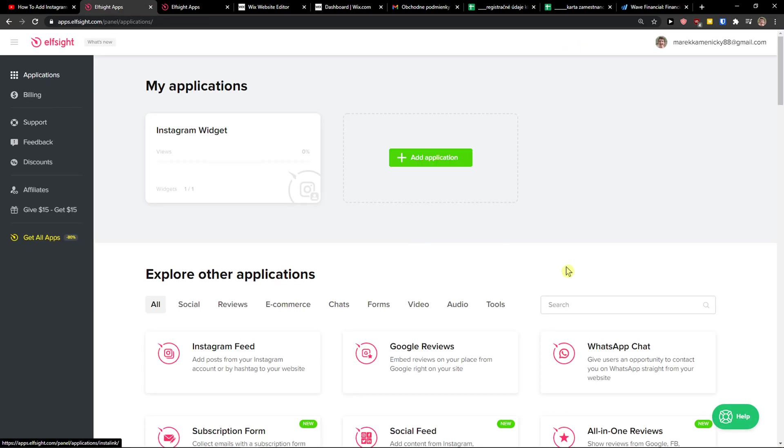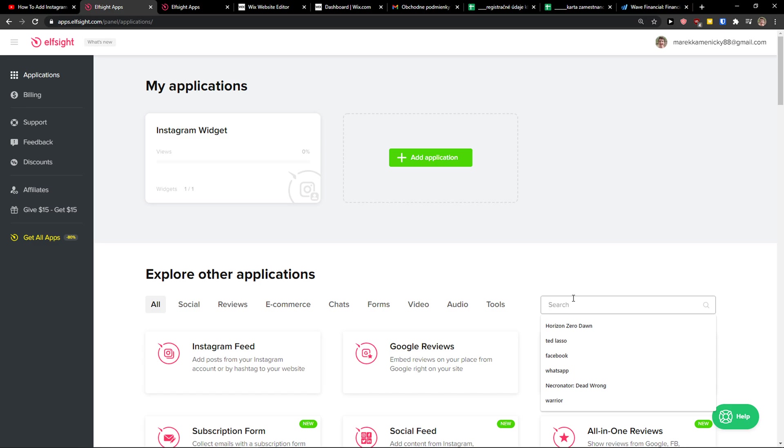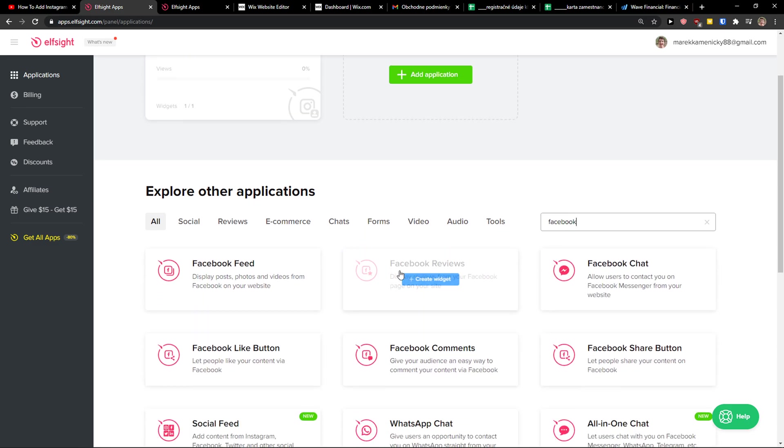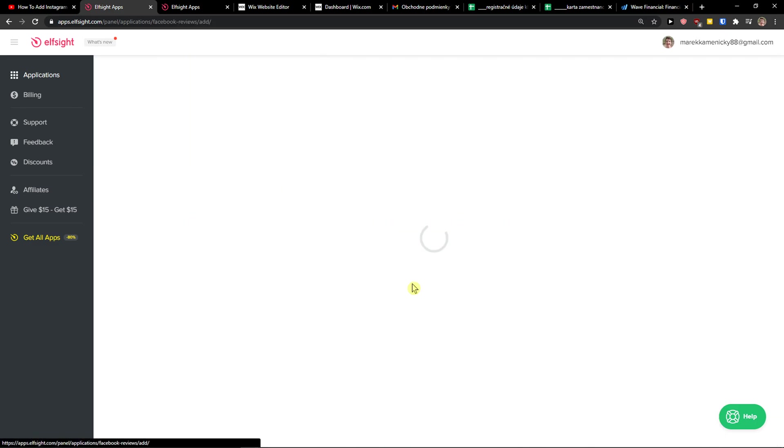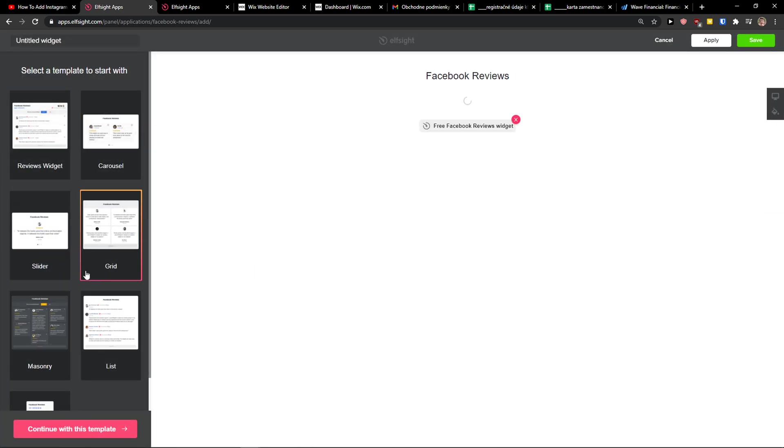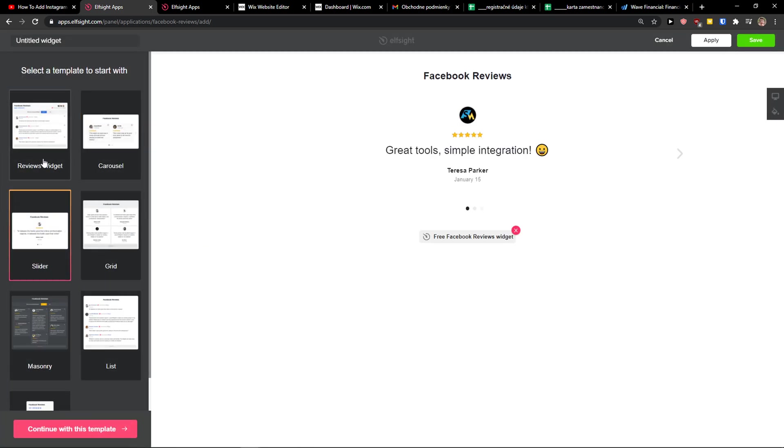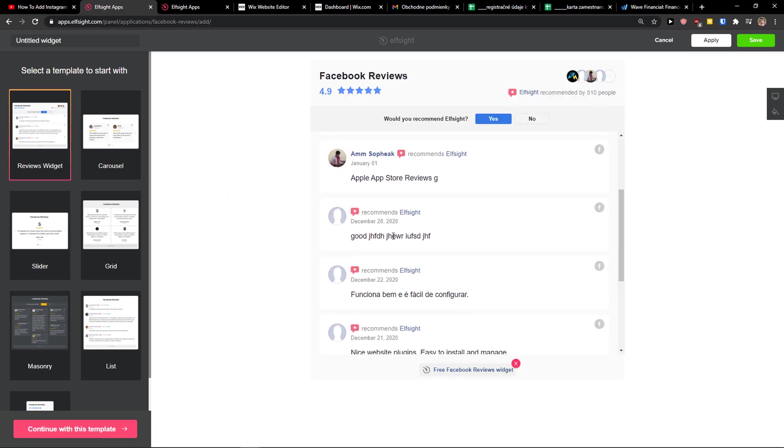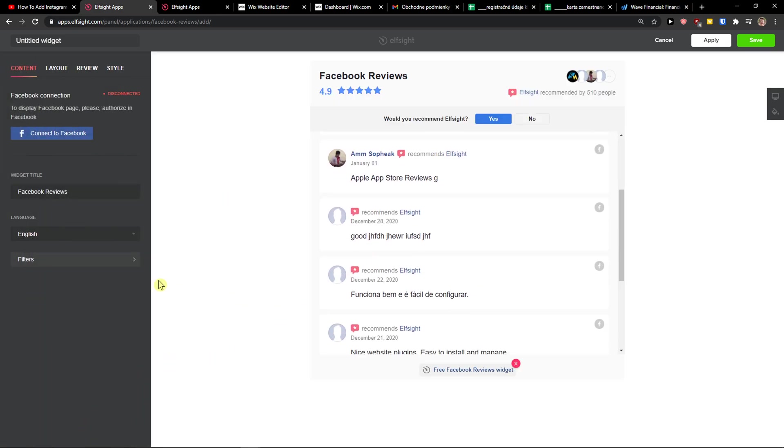Now here in applications you want to run in search Facebook, and you can see right here Facebook reviews. Let's create a widget, and now you have options between choosing the carousel, grid, slider, or just like this one here. I really like this one, so I will continue with the template.